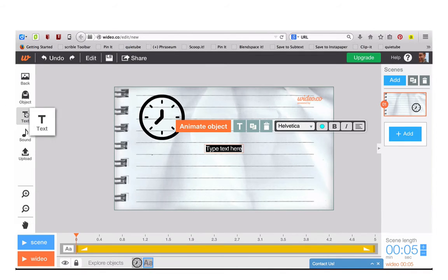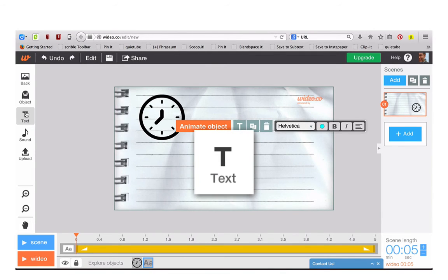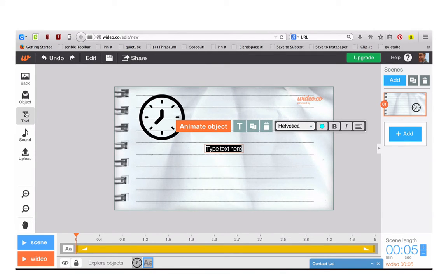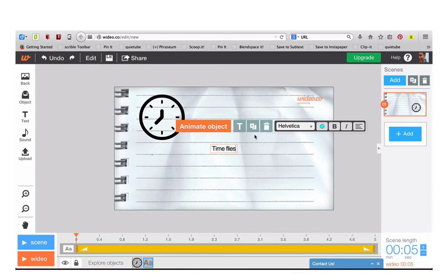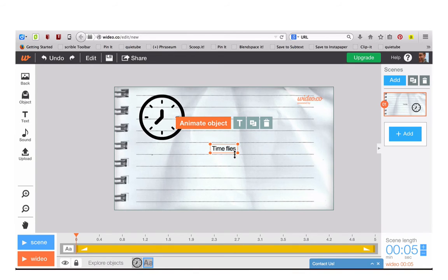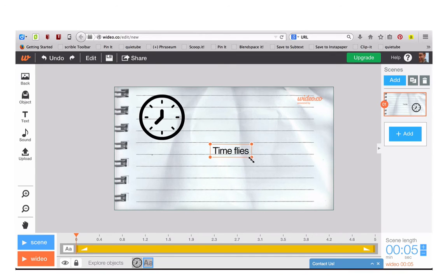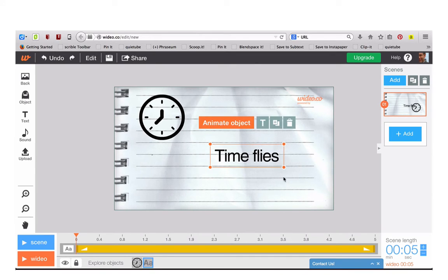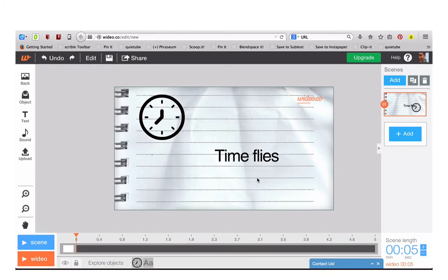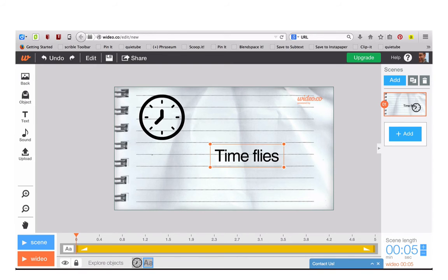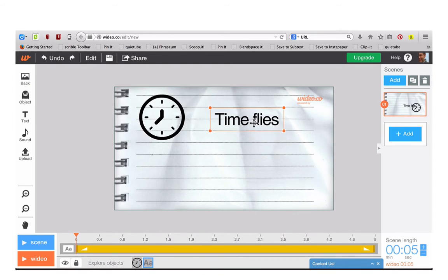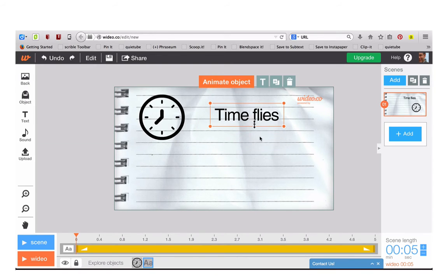You can add text to your video. Type the text in. If you want the text to be bigger click on it and then drag the corners. You can also reposition the text.